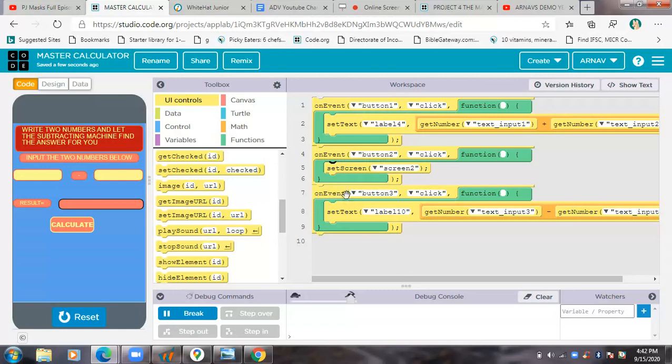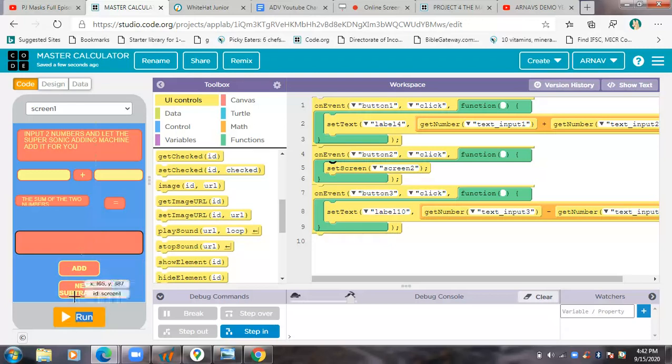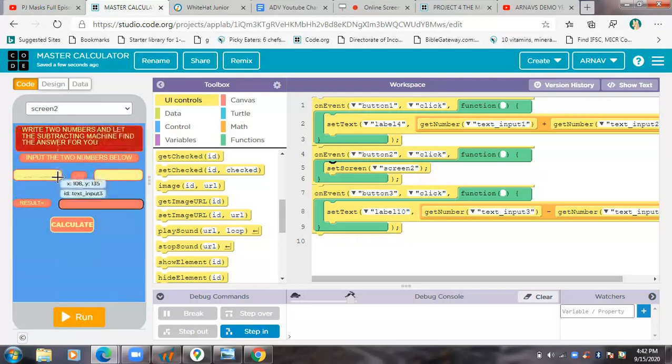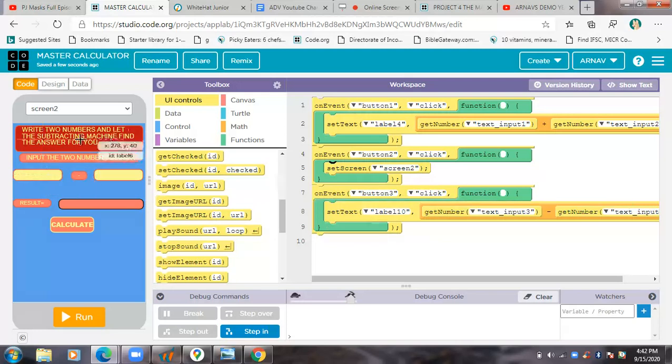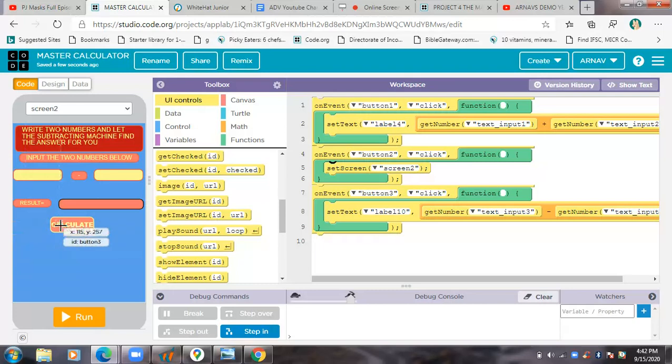So then for screen two, on event button three, like this is button three. I'll show you. I'm going to screen two to show you this. So I put the pointer here and this is on event button three.